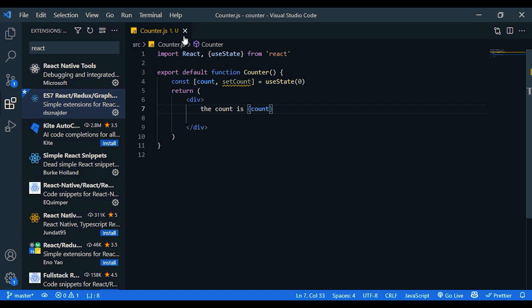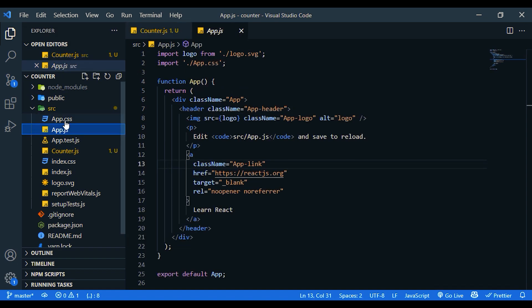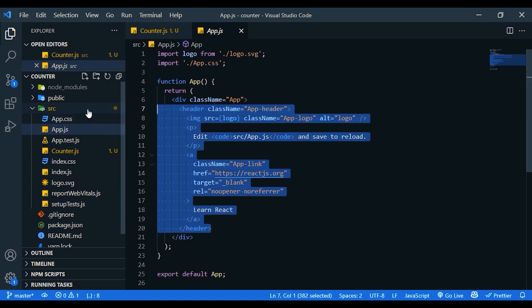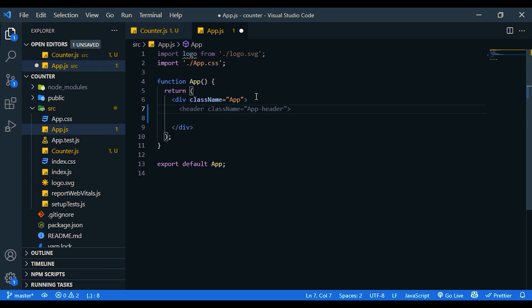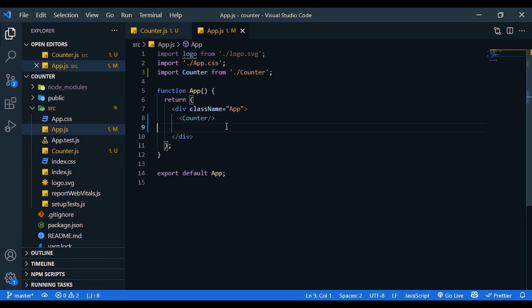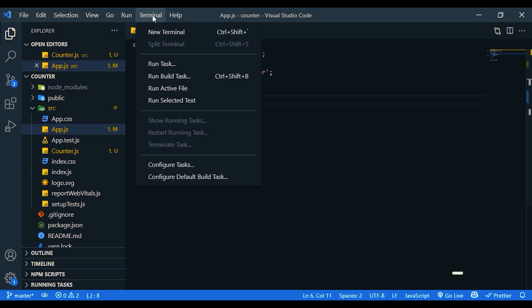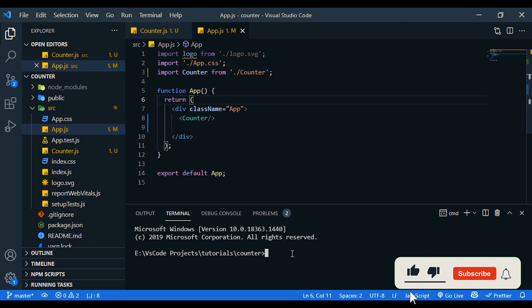Save it. Now go to app.js. Clean up this code and let's import the counter component. As you can see, counter component is imported automatically. Let's start our app. Go to terminal. npm start.